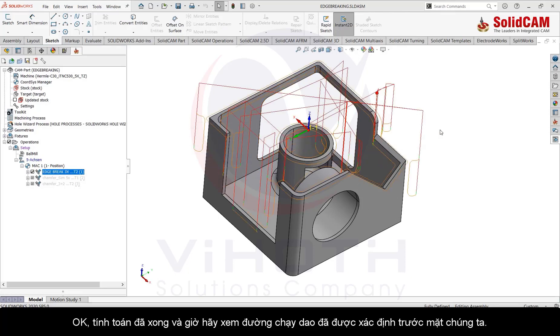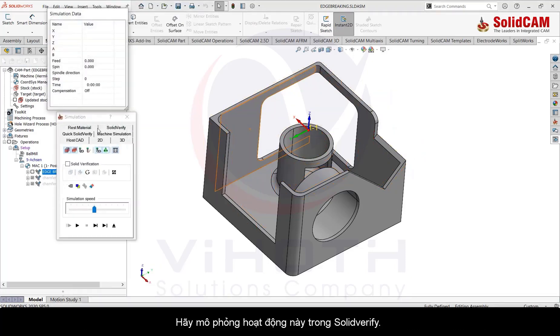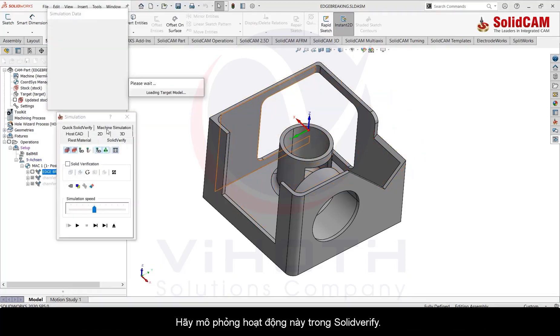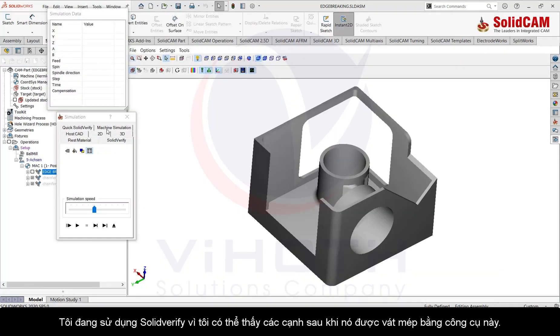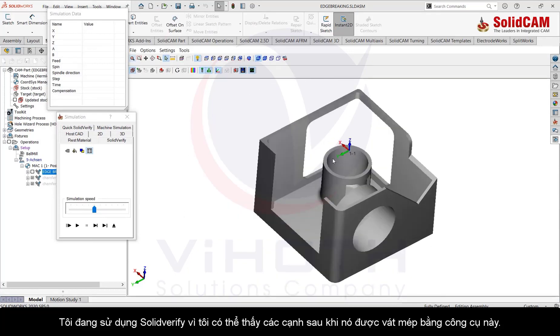Let's simulate this operation in SolidVerify. I'm using SolidVerify because I can show you the edges after they have been deburred using this tool.